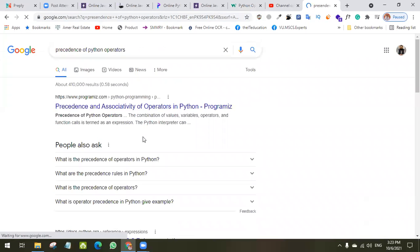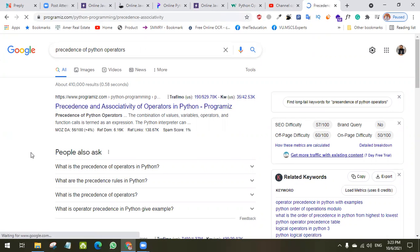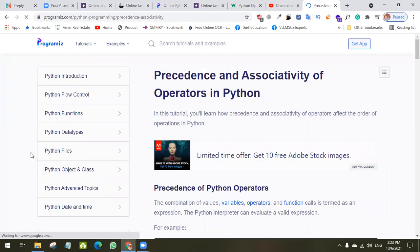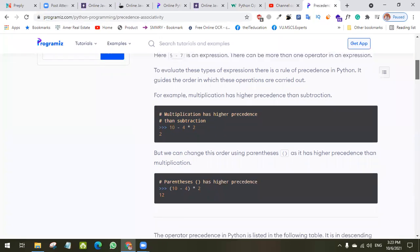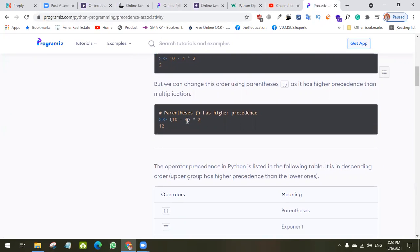Precedence means when you use more than two operators in a single equation — like '10 - 4 * 2' — which operation will be performed first. Multiplication has greater precedence, so 4 will be multiplied with 2 first giving 8, and then 10 - 8 = 2. If you add parentheses, like (10 - 4) * 2, then 10 - 4 = 6 is calculated first, and then 6 * 2 = 12.